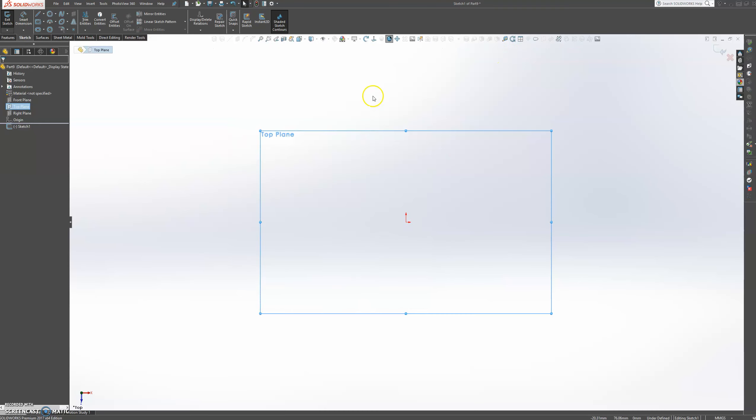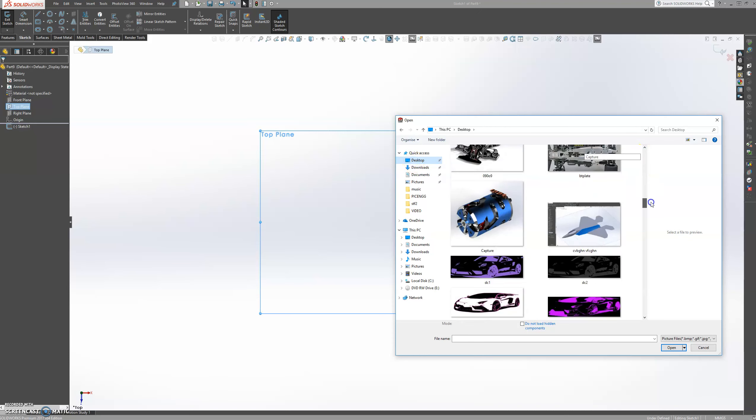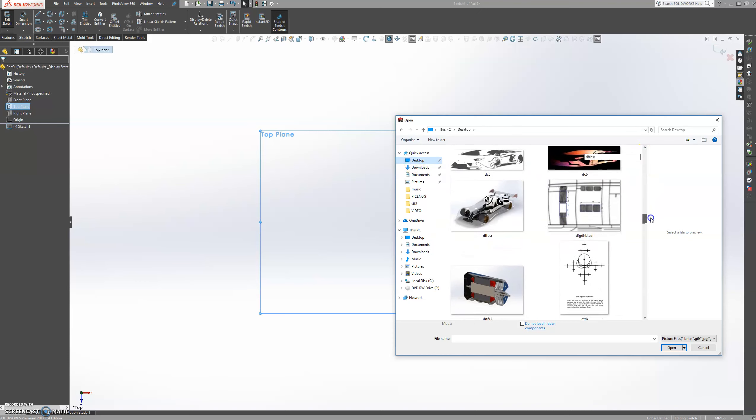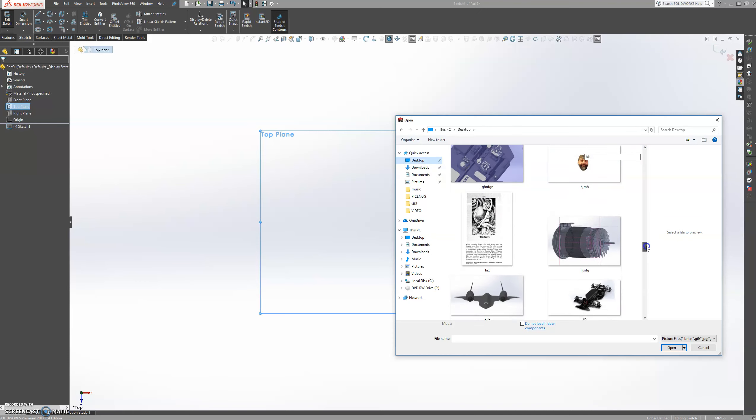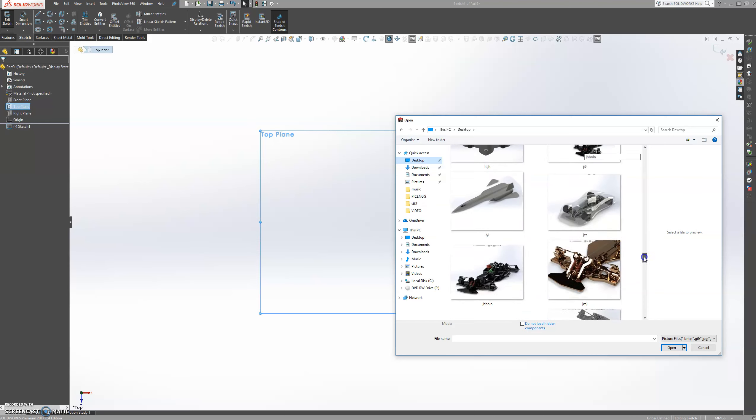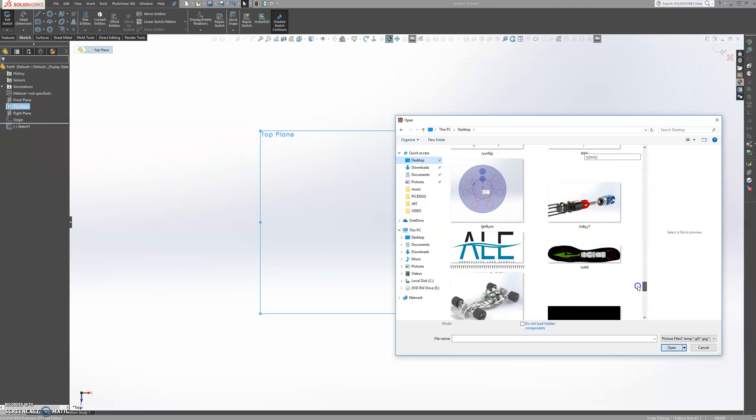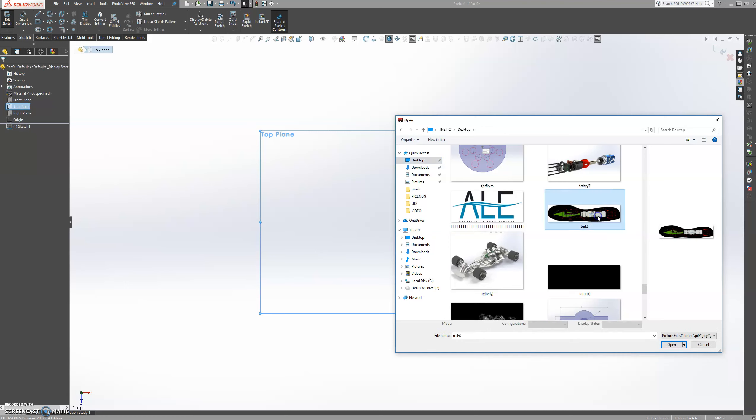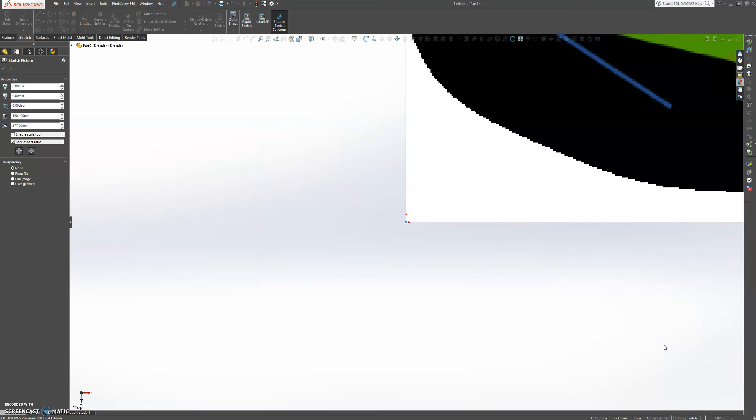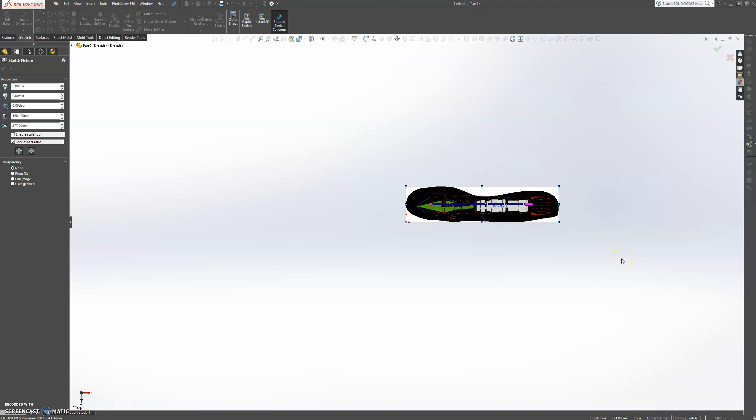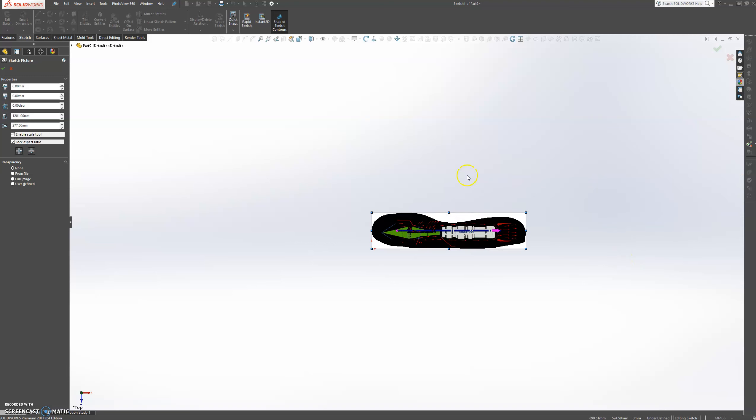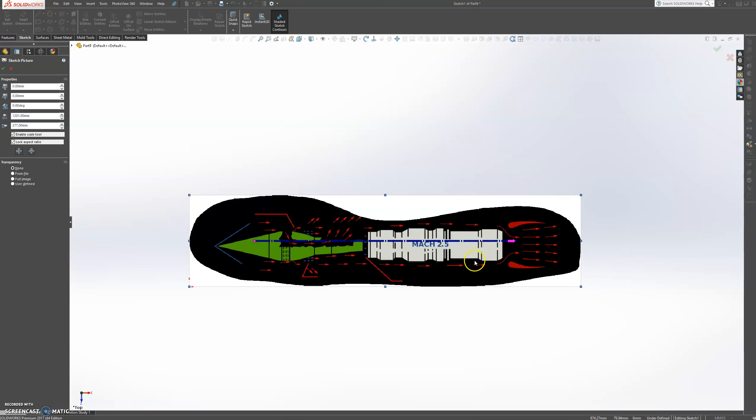So let's insert a sketch picture and let's go to my desktop files and let's find a picture. So this is the picture that we're going to use. Let's click and press open. OK. You can zoom out to find your picture.